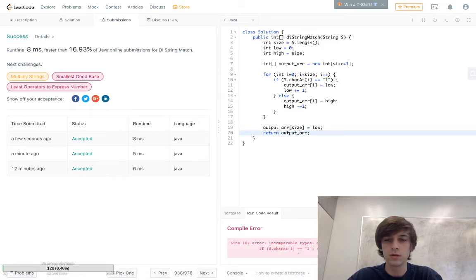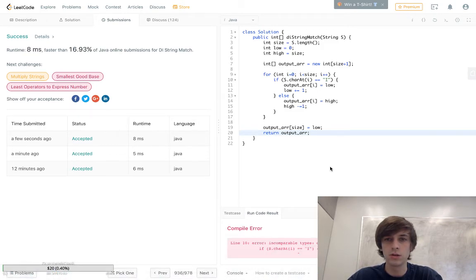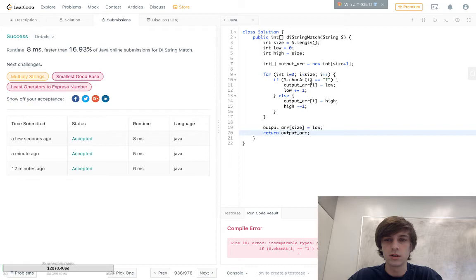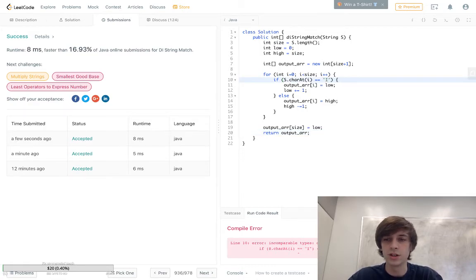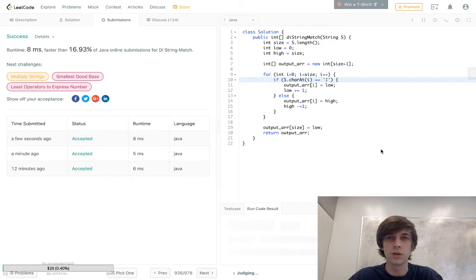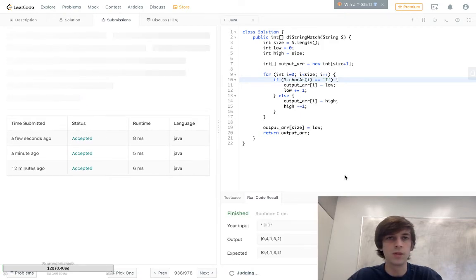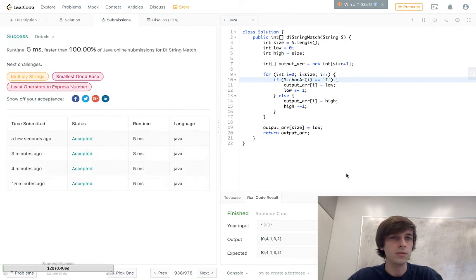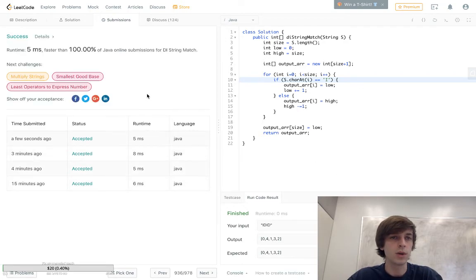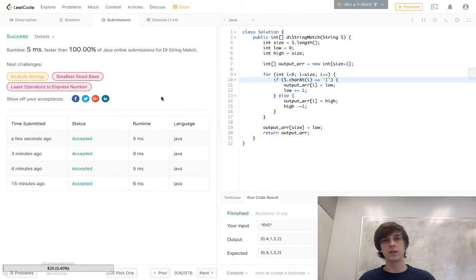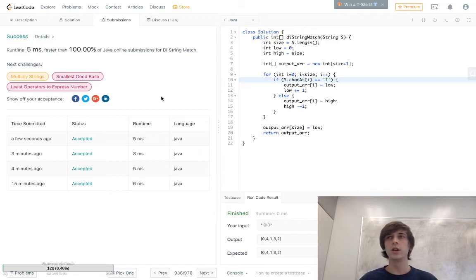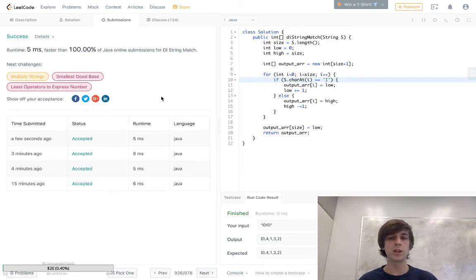I don't know what's going on. Oh no, s.charAt(i)... yeah, what's the issue? Oh, you got to make sure when you're doing in Java you got to have the single quotes for characters. Sorry about that. Okay, it works! Ran perfectly. Perfect, 100% of solutions. Yes, 100%. Okay, so that was the video. Thank you for watching.